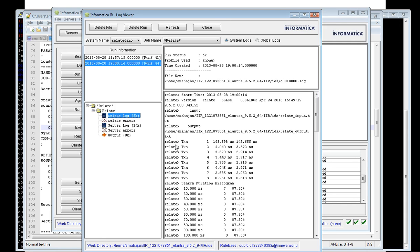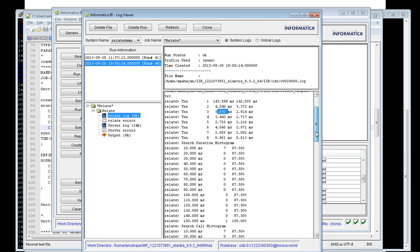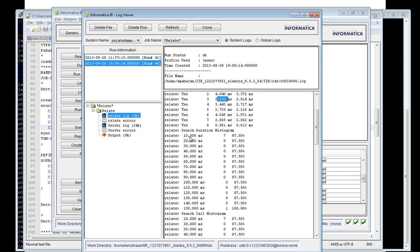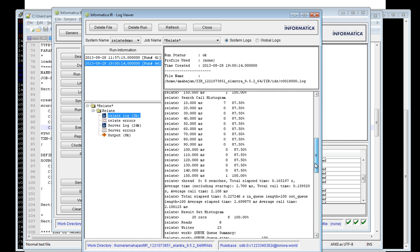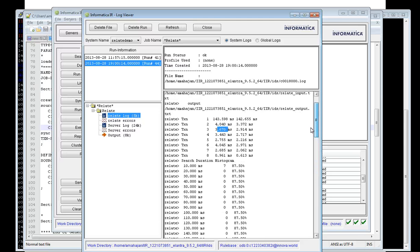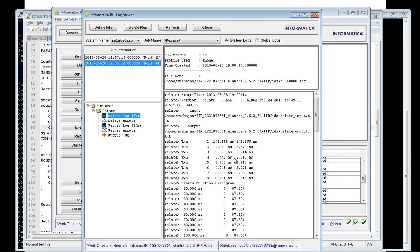In the relate log, due to the hyphen SS option, we can see timing for each search transaction. There were eight transactions in the input file — the first transaction took 143 milliseconds to return results, the second took less time, and so on. You can also see a histogram showing that seven searches took less than 10 milliseconds (87.5%), and one search took under 150 milliseconds. This is very useful for Informatica to identify expensive searches during debugging.